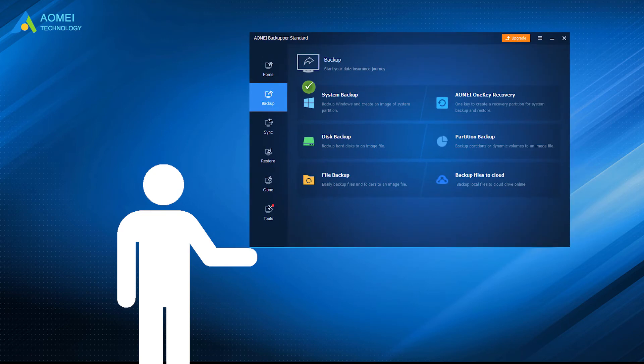System backup, disk backup, file backup, and partition backup. Thus, you can backup any items you want.